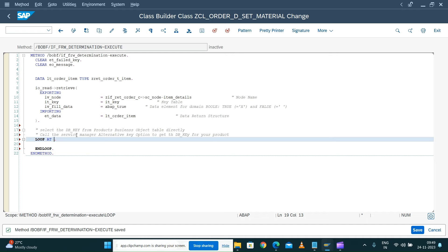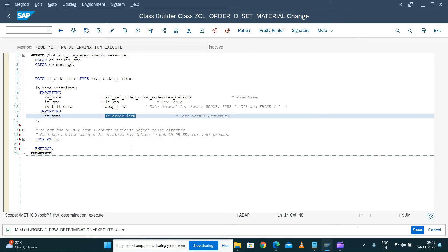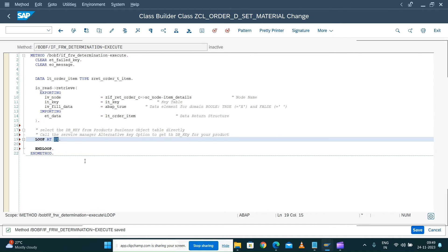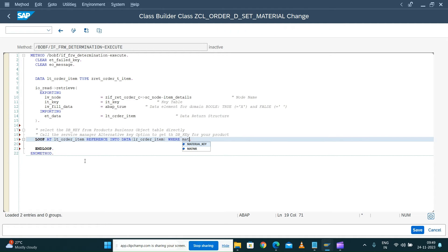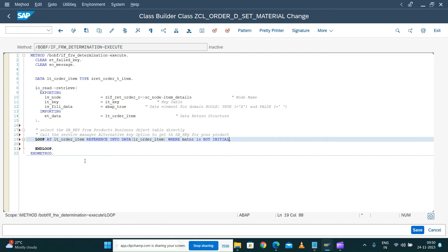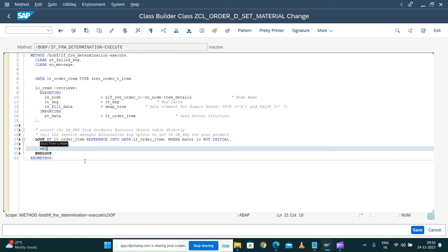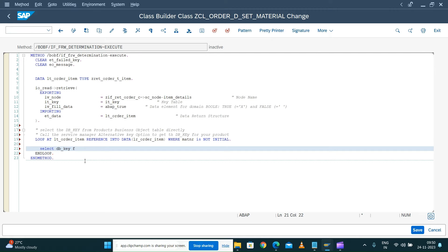For now I'm going to do with the simple putting the loop inside select - loop and select inside the loop, which is not the right approach to do it, but for our testing purpose or simple implementation understanding purpose I'm going to do it like this. We know that we want to do the update in the material key. I'll use the reference data LR order item where MATNR is not initial. Here I'll select DB key from product table into data LV.